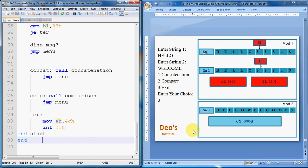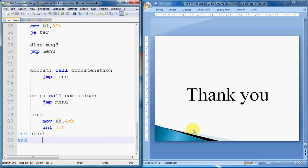This is all about how a FAR procedure is implemented. We have seen the string manipulation functions — concatenation and comparison — to understand the execution of FAR procedures. Thank you very much.